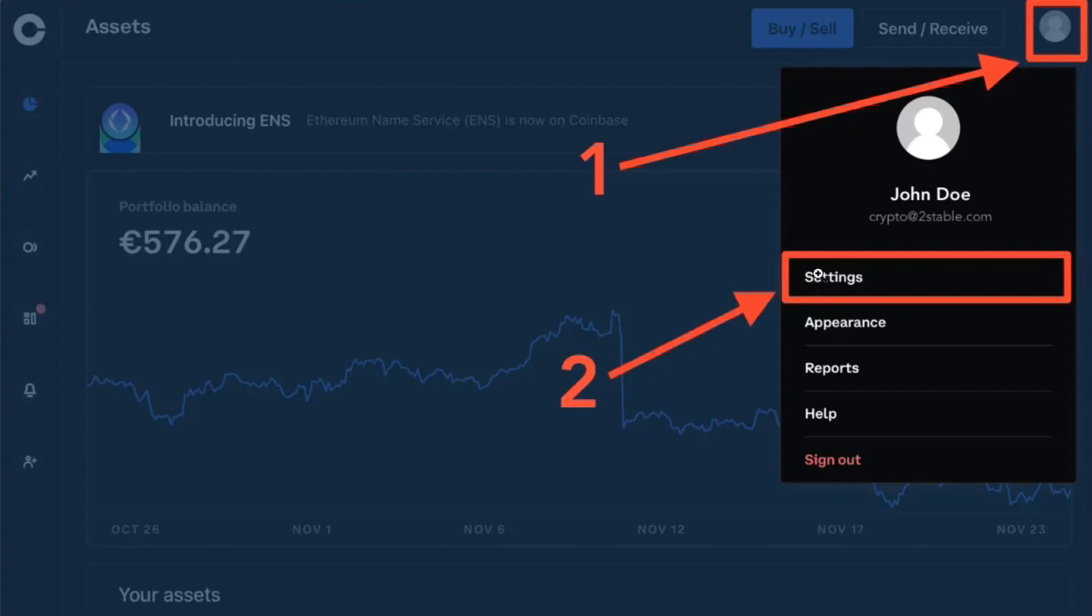Now once you successfully logged in, you need to hover over to the top right hand corner where your profile is and then you need to click on your profile picture. After that you are going to see a pop-up in front of you where you will have to tap on Settings.